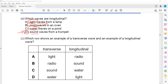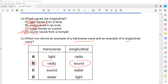Question 11 asks which row gives an example of a transverse wave and a longitudinal wave. Since sound is longitudinal, radio waves will be transverse — so B is the right answer. There are two types of longitudinal waves: sound and waves in a compressed spring. All other waves mentioned are transverse.